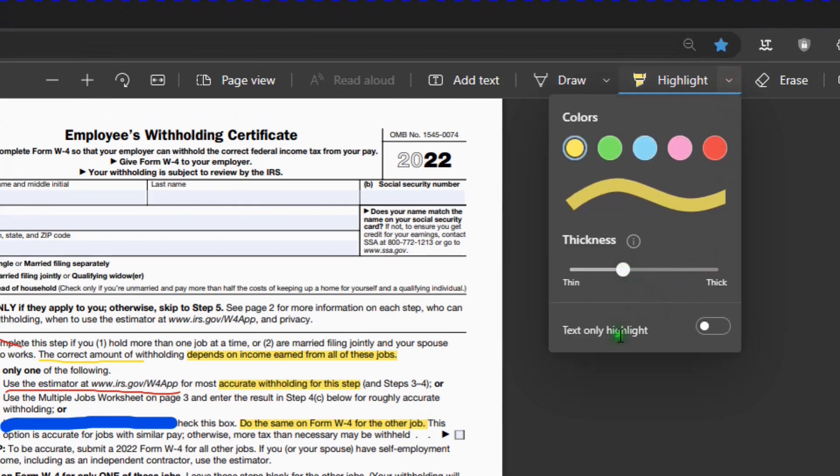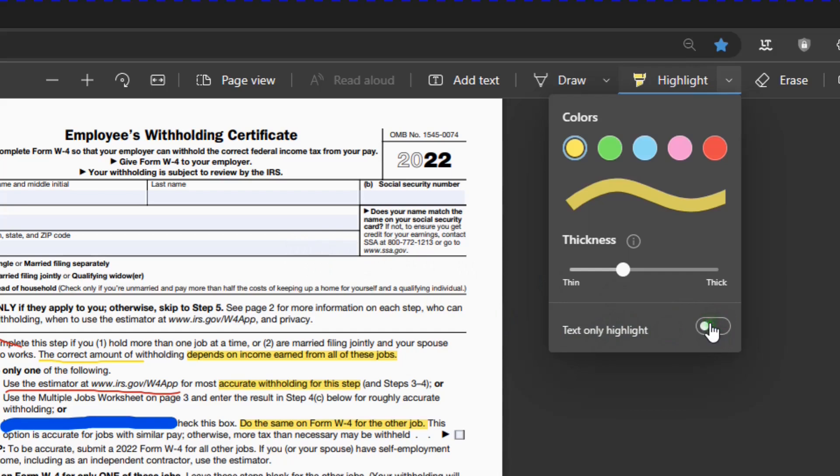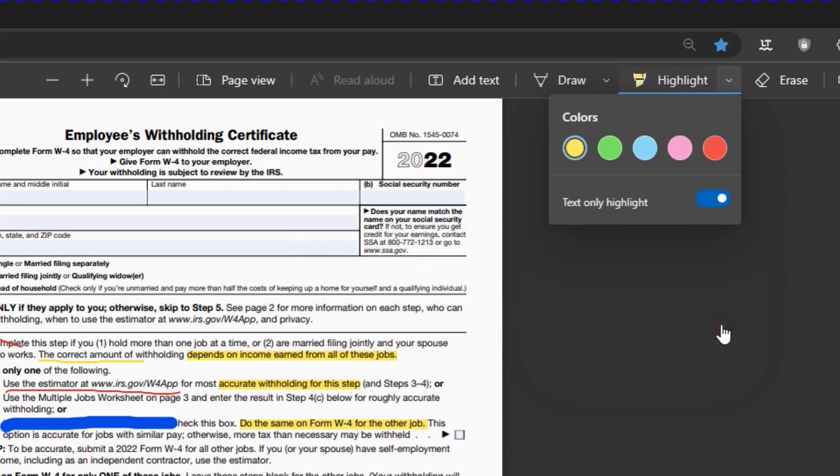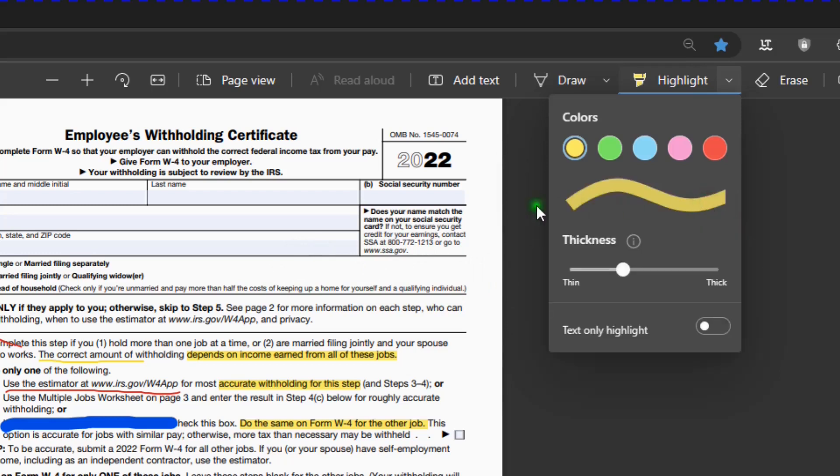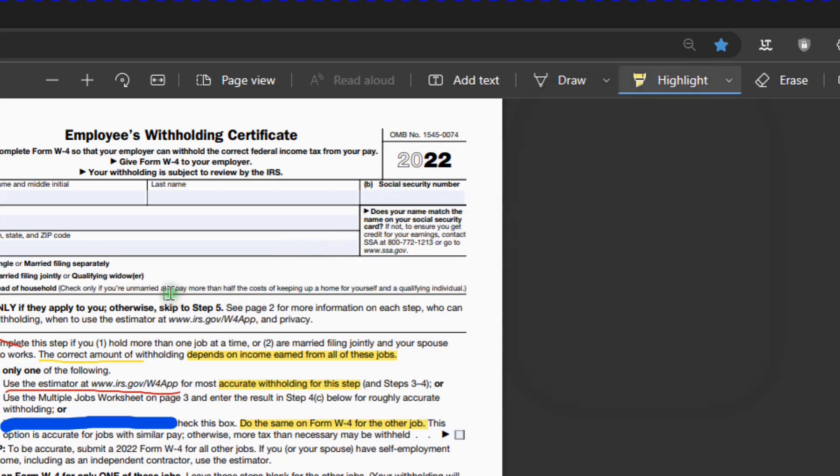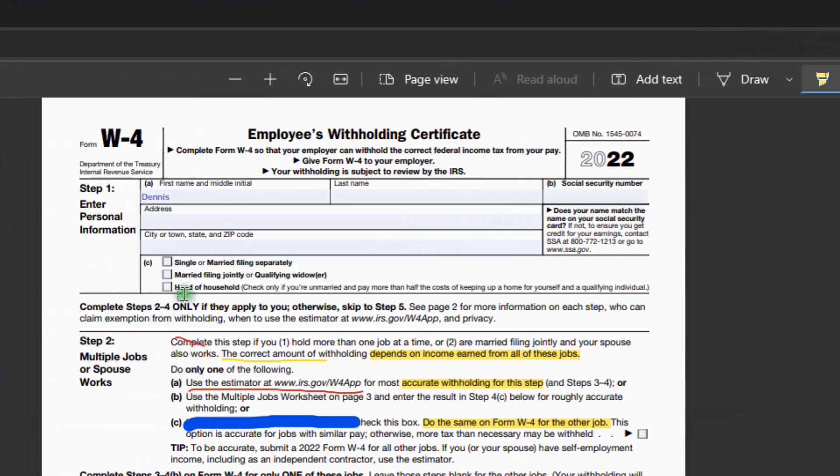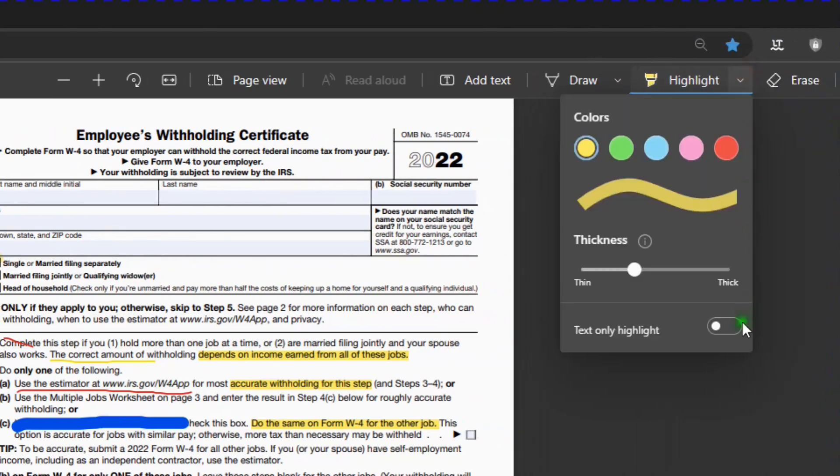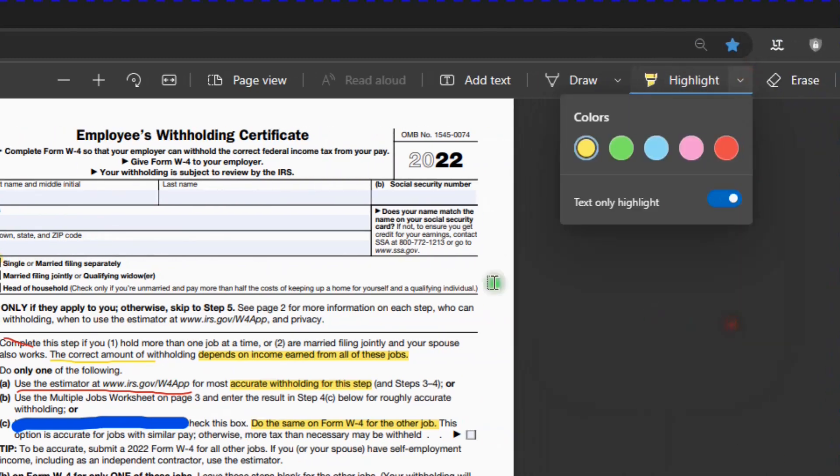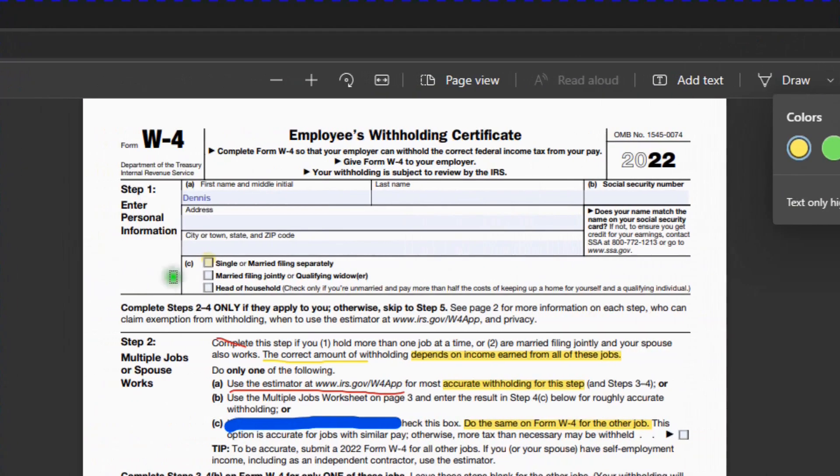And then, text only highlight. So if you want to highlight anything on the form, you can leave it as it is. If you want to highlight only text, then you turn this on. So anything will highlight, like a box. So if I turn that on, I can't highlight the box. We'll just check it.